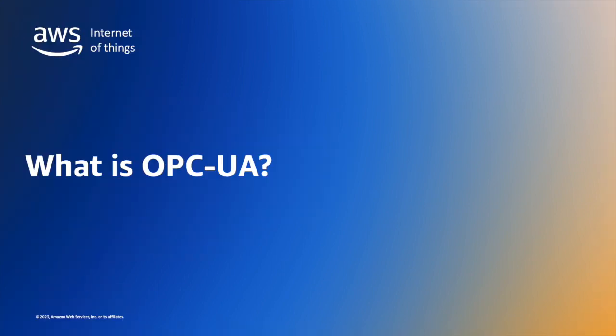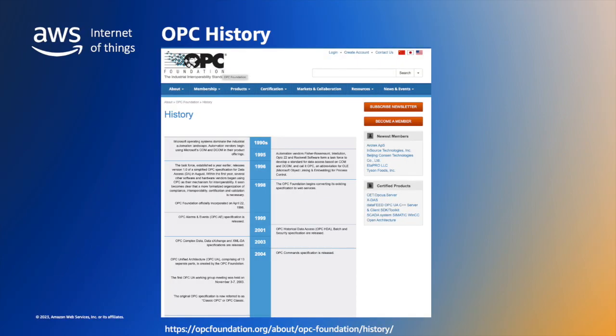I've mentioned OPC UA a few times now, so let's just make sure that we have a common understanding of what that means. OPC UA is a specification for a popular protocol used in industrial automation systems for communications between programmable logic controllers, supervisory control and data acquisition systems or other industrial systems such as protocol gateways.